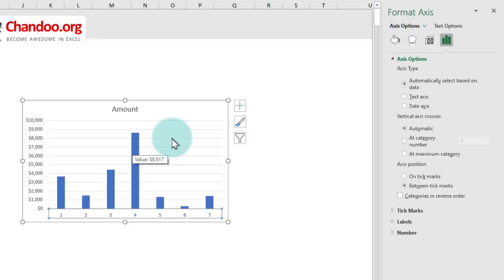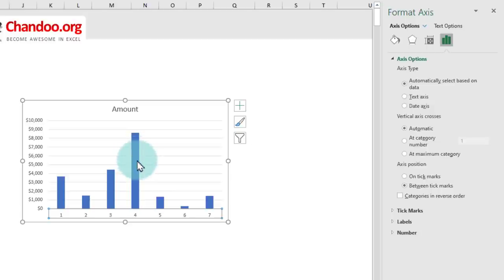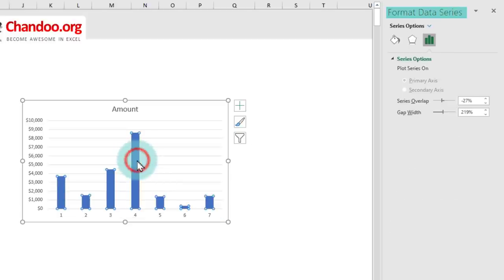Here is a trick that not many know when it comes to formatting charts. Once you open the format panel, you can click on other aspects of the chart and the panel will automatically readjust. So if I click on the data series, it will change to format data series.